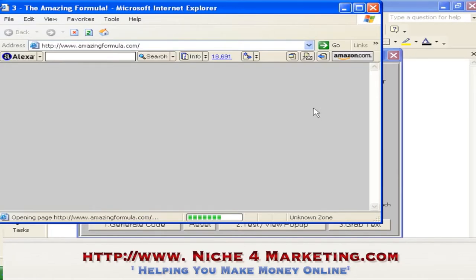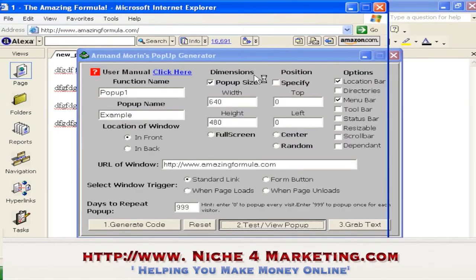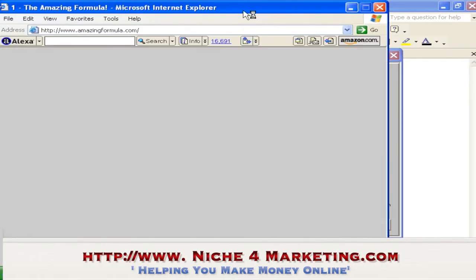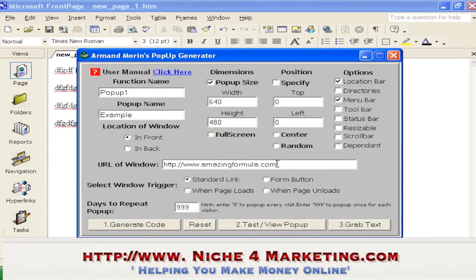Let's click Generate Pop-up to generate the code, then Test to see the exact window format that will appear. Let me remove some options — not resizable, no status bar, no toolbar — then click Generate Code again and Test. You can see the pop-up is different: non-resizable with more restrictions.